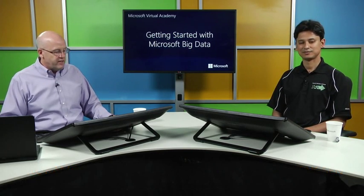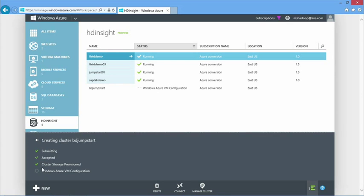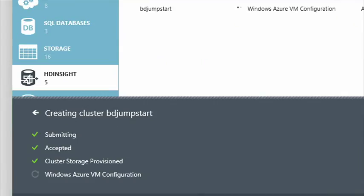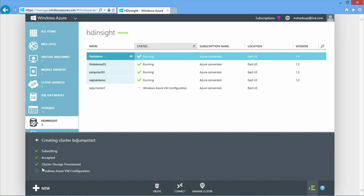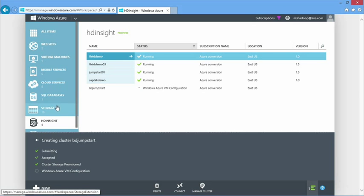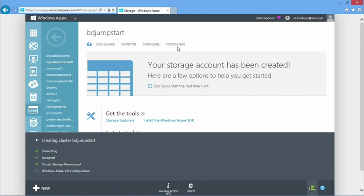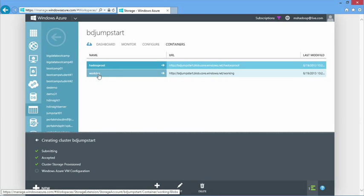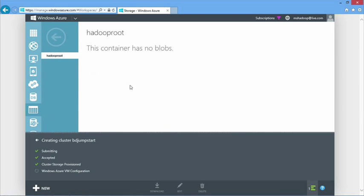We'll actually demo how that can all be automated using PowerShell in module five. Flipping back to the display, we can see that our cluster storage has been provisioned and we're now in the process of configuring the four nodes — four VMs, one of which will be a head node and the others will be working nodes. We'll let this run for a bit. Back in our container, we see our Hadoop container — since it's still being provisioned, there are no blobs in it yet. Once the HD Insight cluster is configured, we'll start to see a lot of data in here.